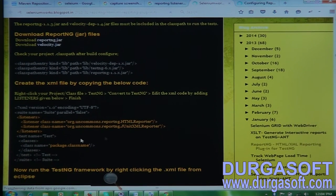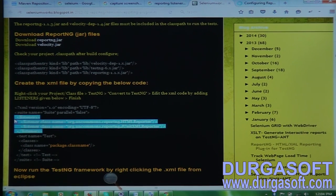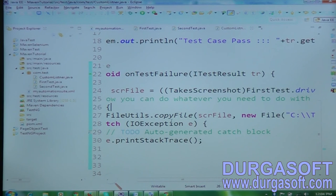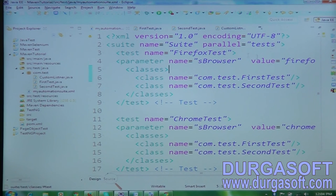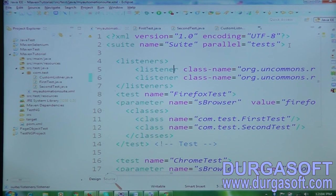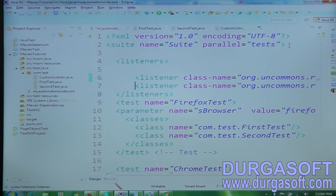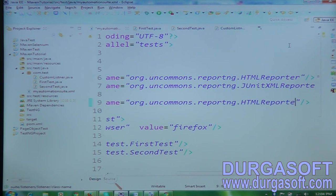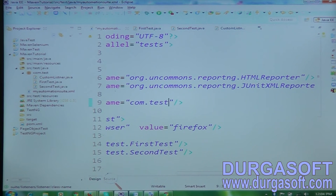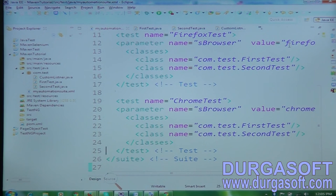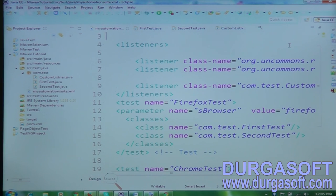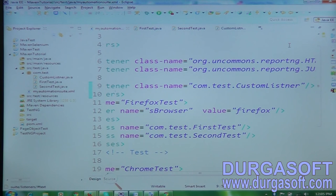I also need to add the ReportNG listeners code to generate reports. Let me copy the ReportNG listener code and paste it into automation-suit.xml. I'll also add one more listener for my CustomListener class: com.test.CustomListener. Now both listeners are added successfully.